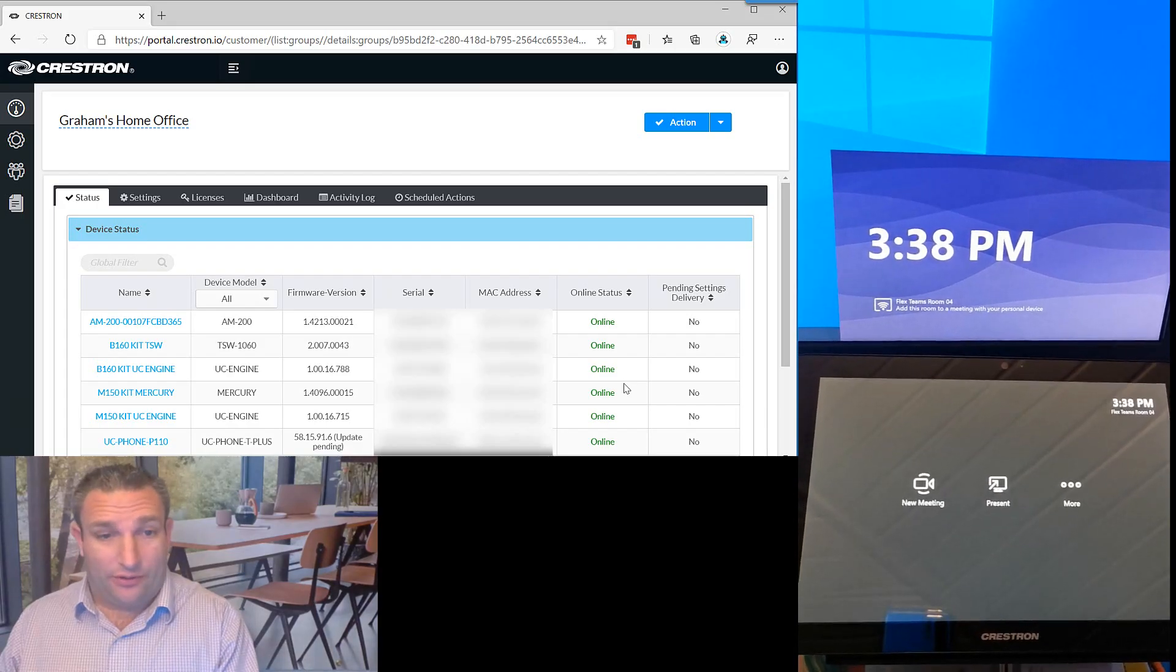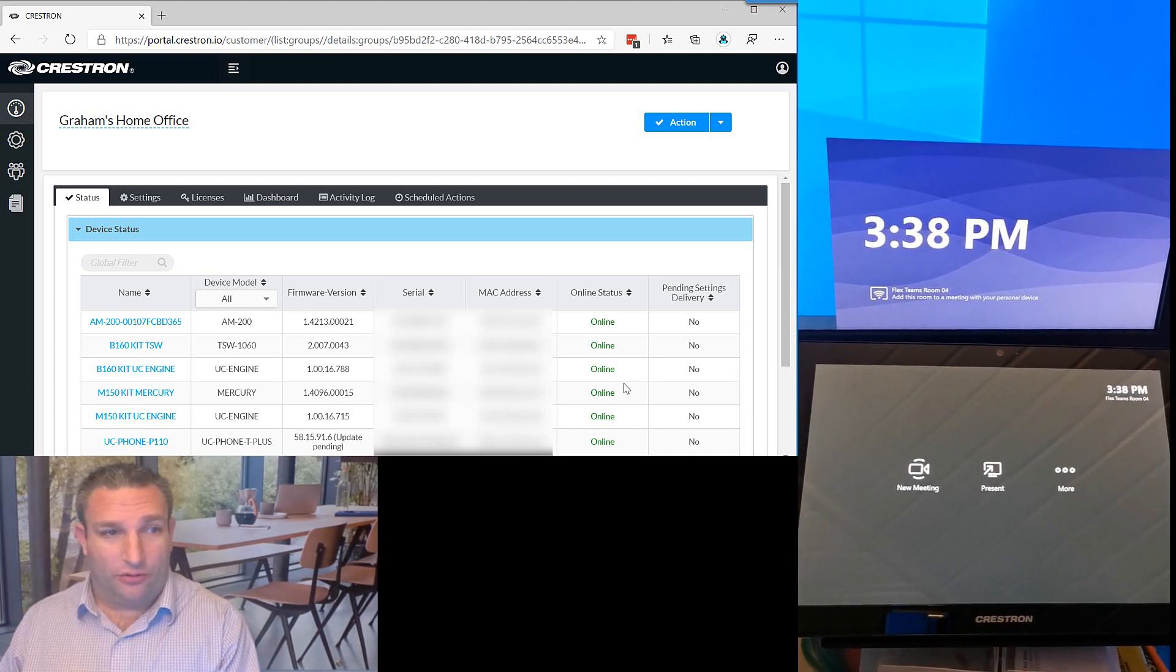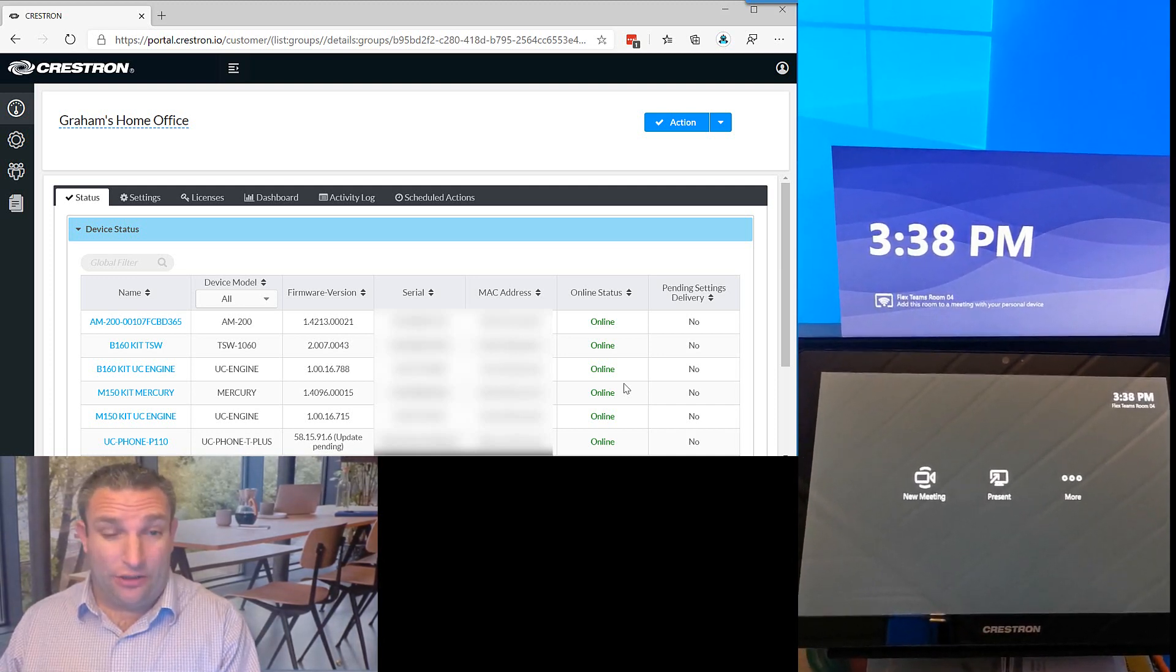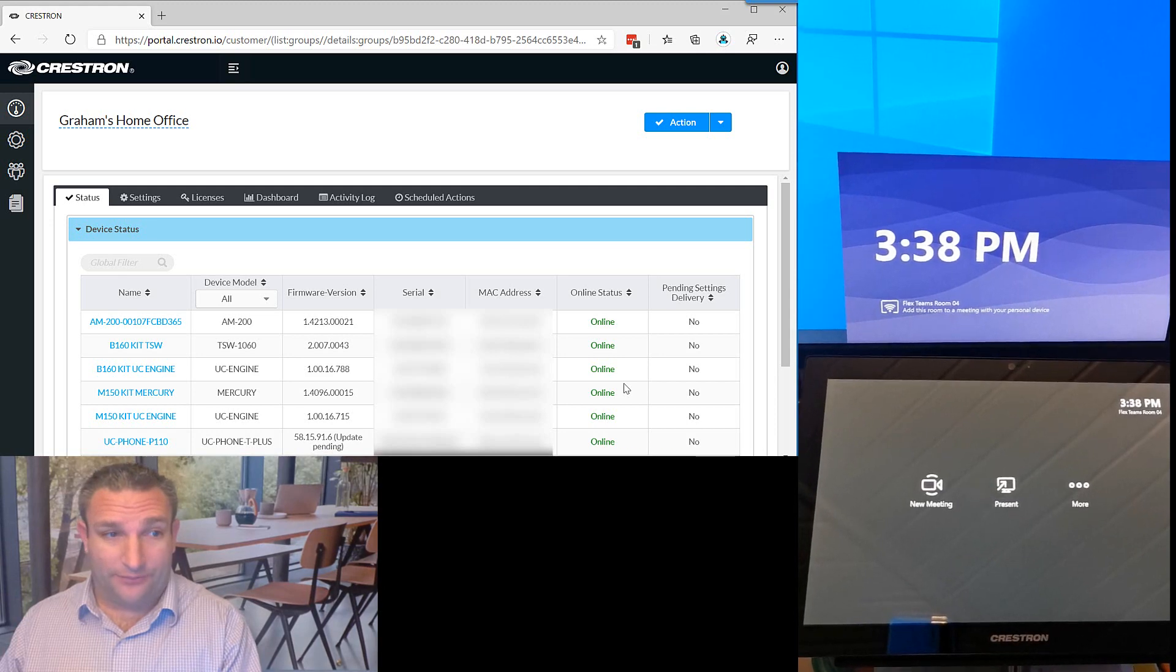Hi, it's Graham here at Crestron, and today I'm going to show you how to change your Microsoft Teams Room system into a Zoom Room or vice versa.